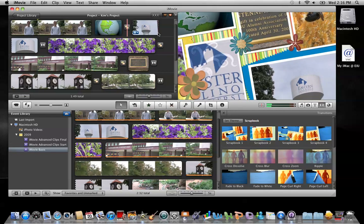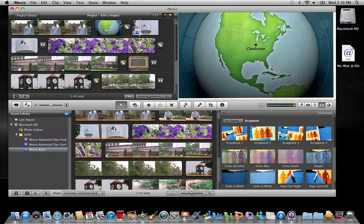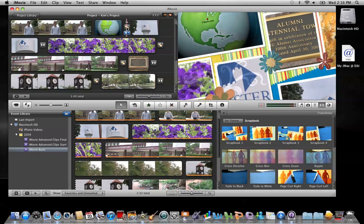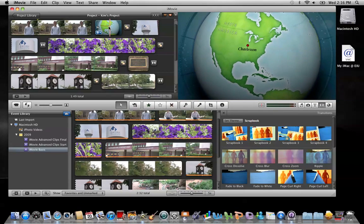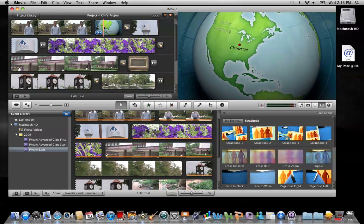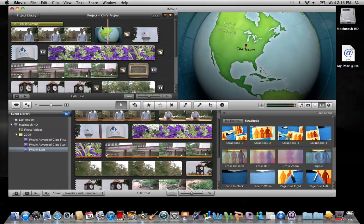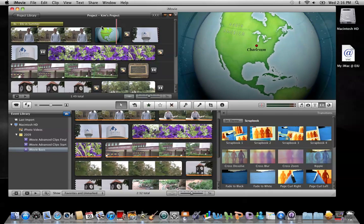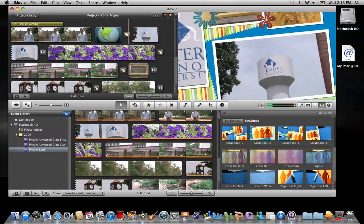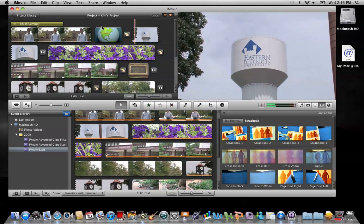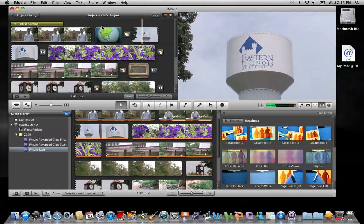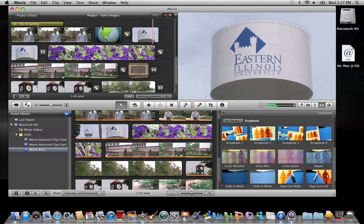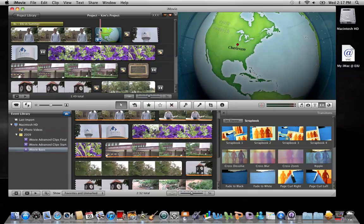And now the transition that I edited was this one right here. So now let me play that back so you can see the transition. So that's how themes work.